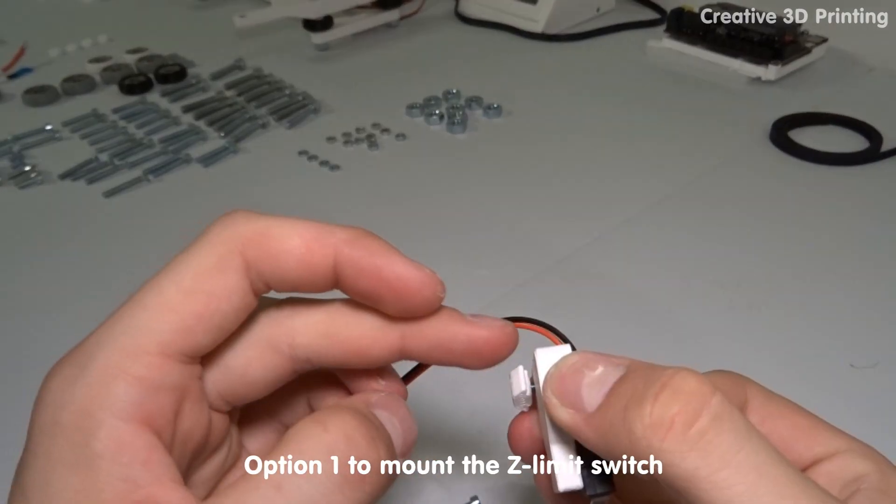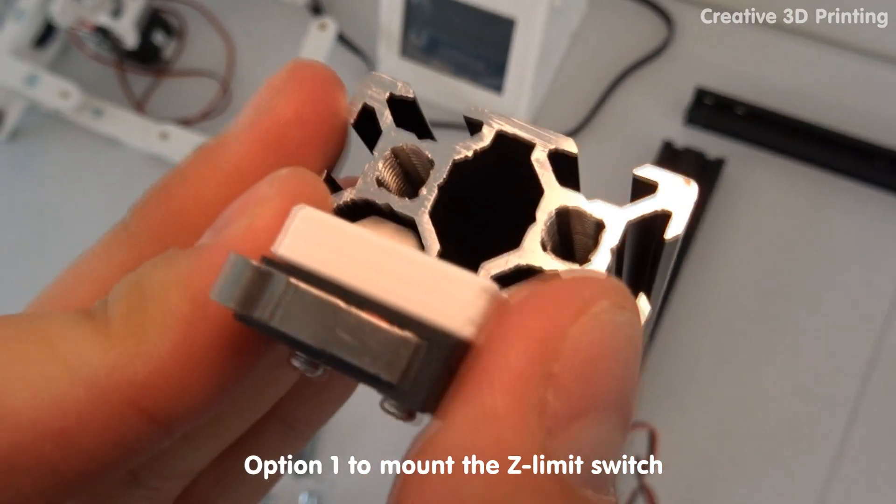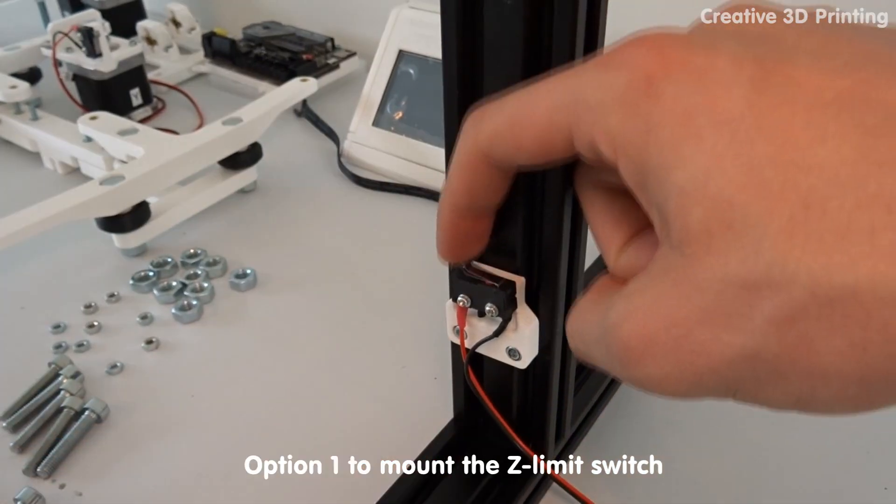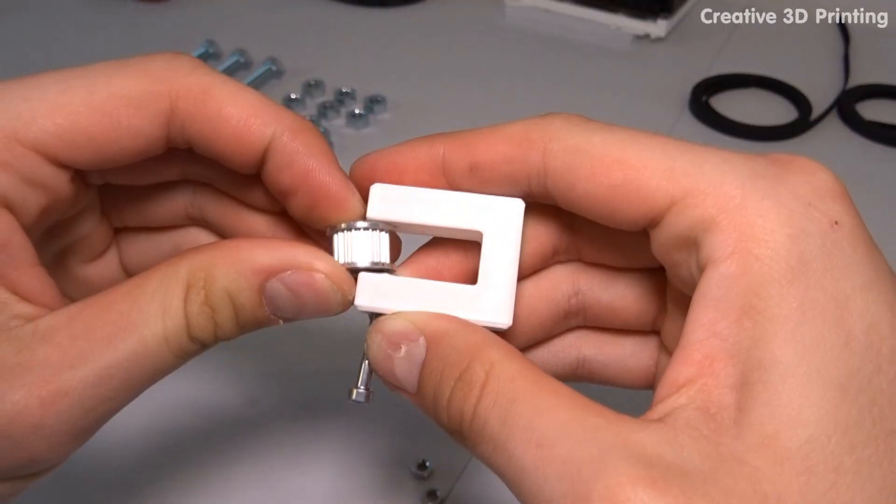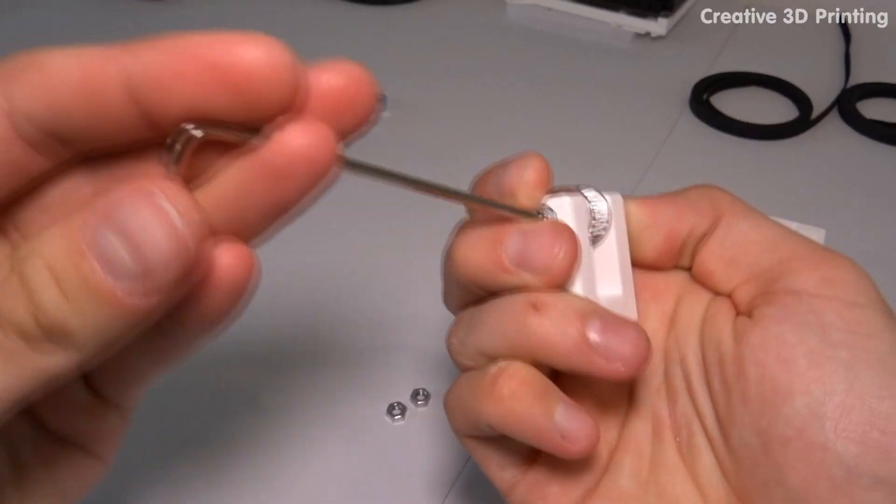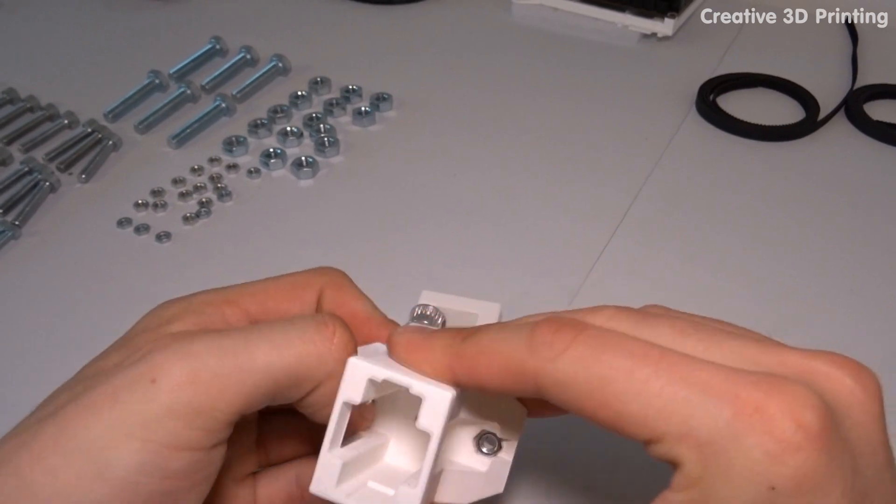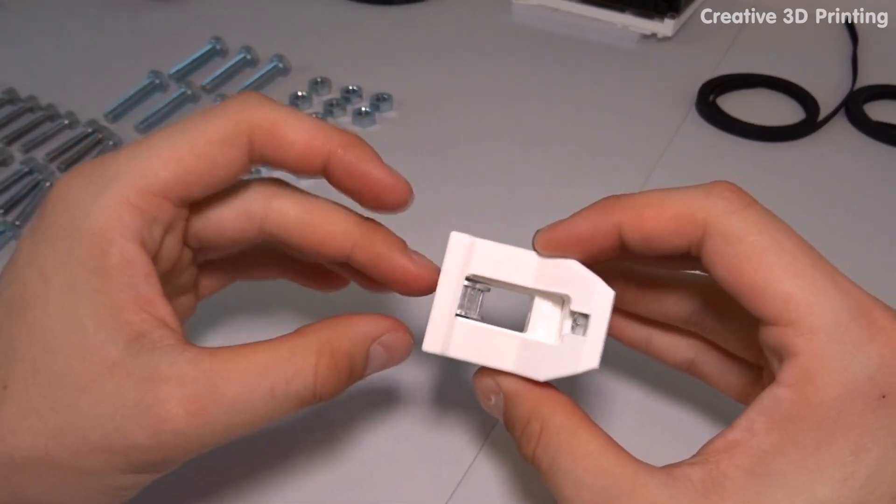Here you can see one option of how to mount the z limit switch. I also make the y belt tensioner and mount it on the other side.